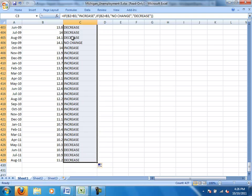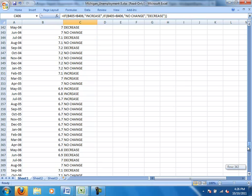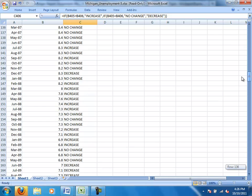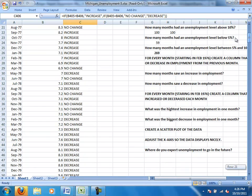And you can notice, for instance, from August 2009 to September 2009, there was no change. So no change displayed. All right, now that we've created that column, it enables us to answer these next couple questions.